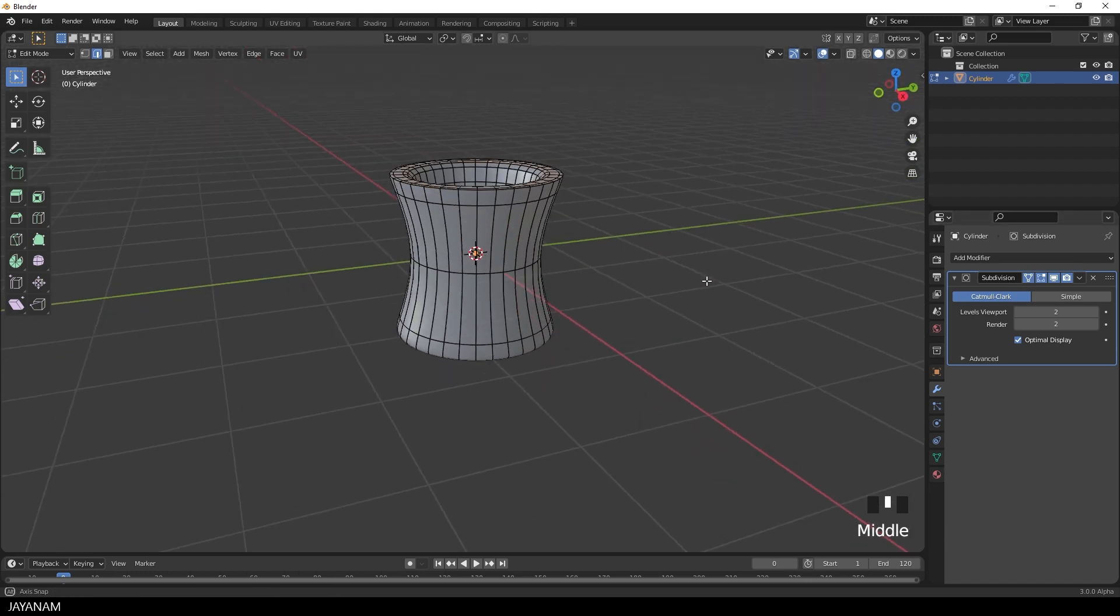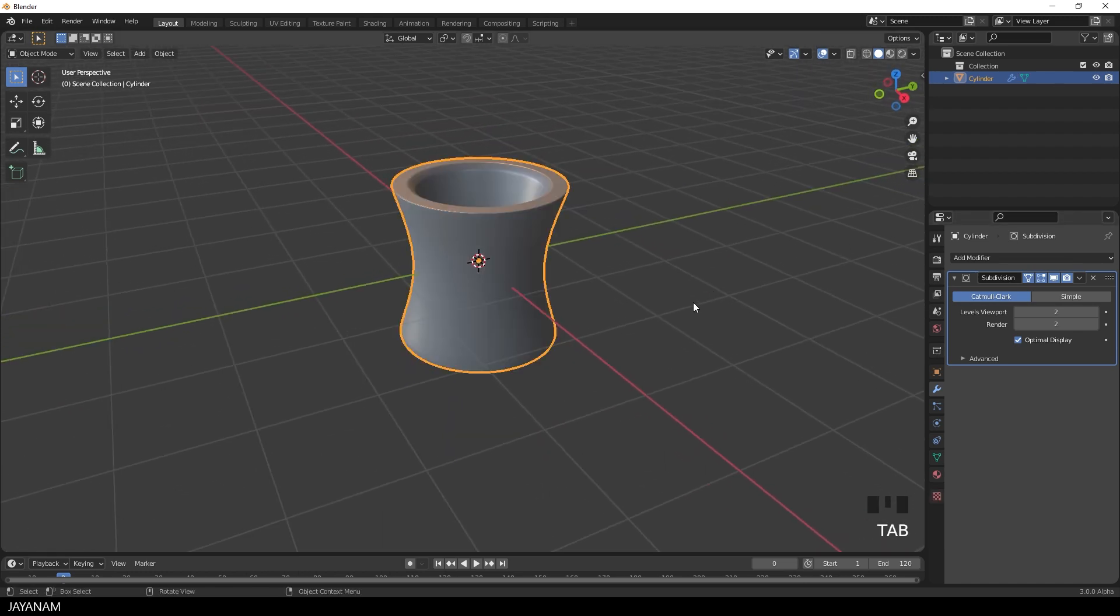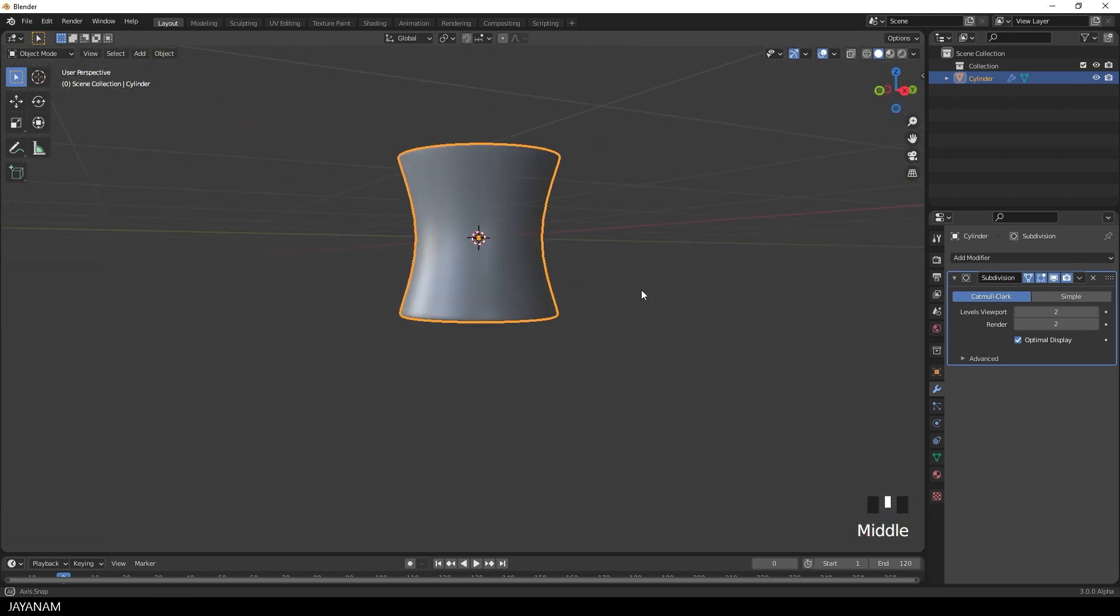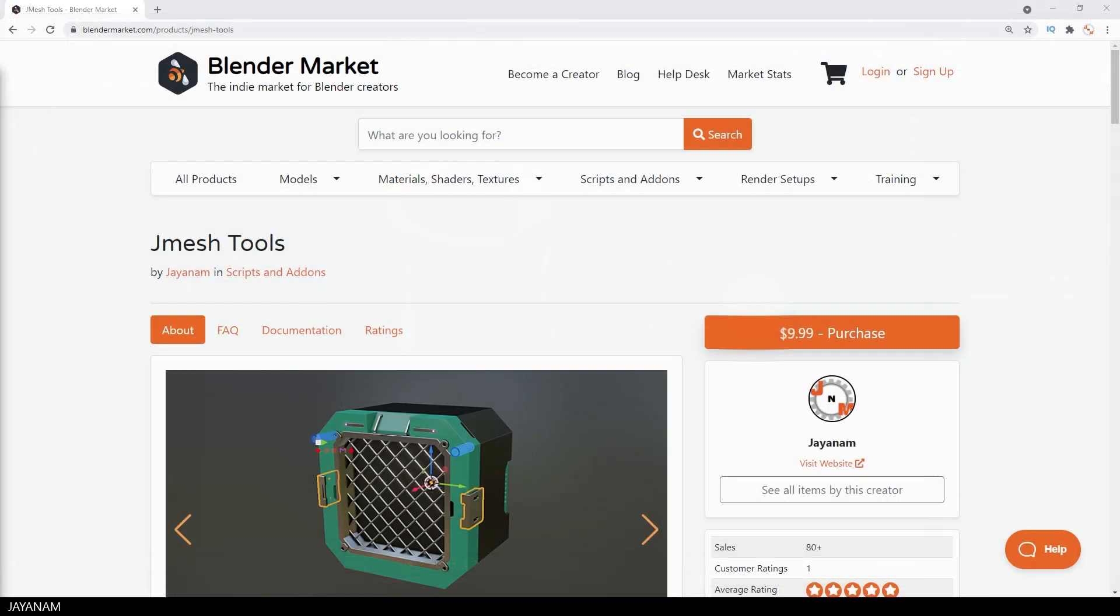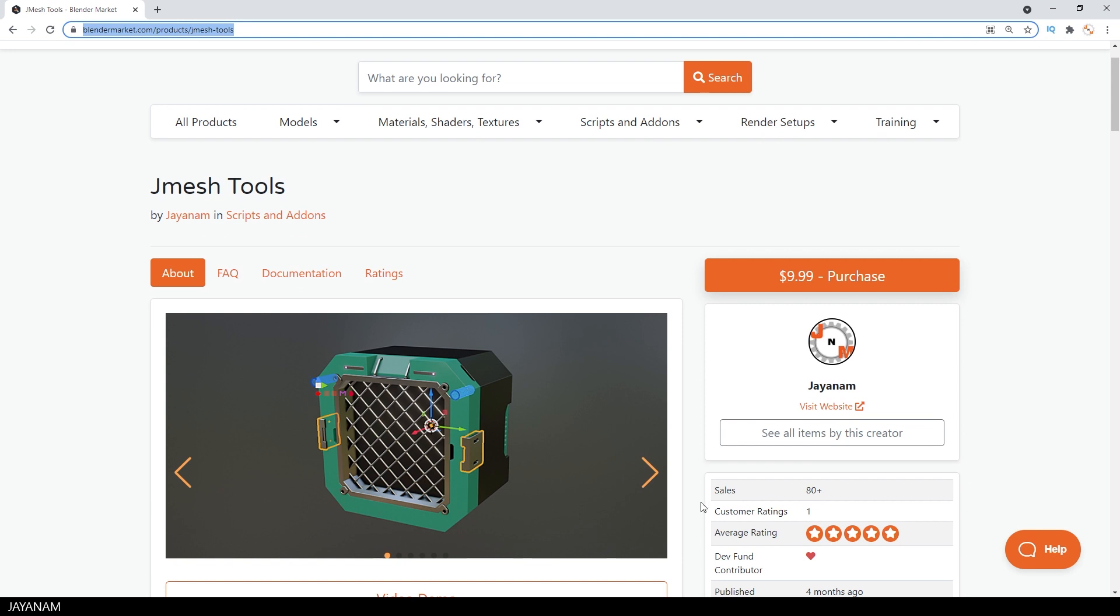So guys, I hope you find these tips interesting. If you do, then let me know by adding a comment. At the moment, I'm working on new features for Jmesh Tools. You find this here on the Blender Market. The link is added to the description below.